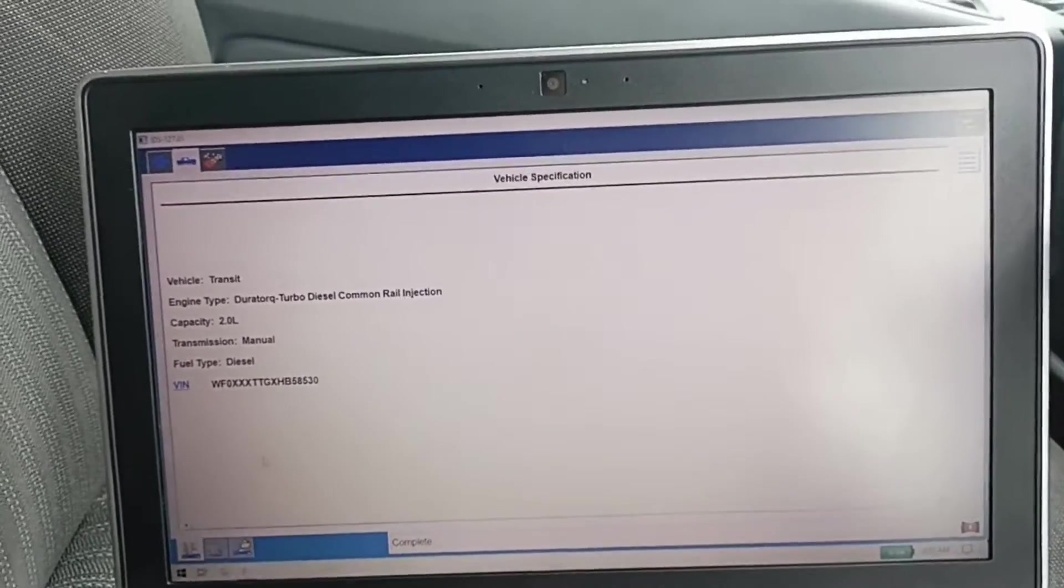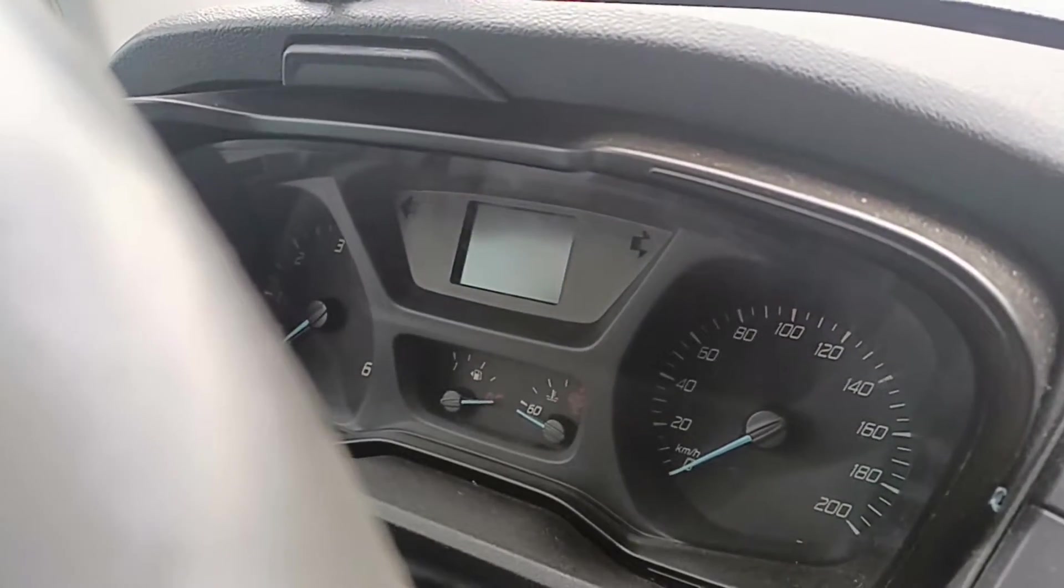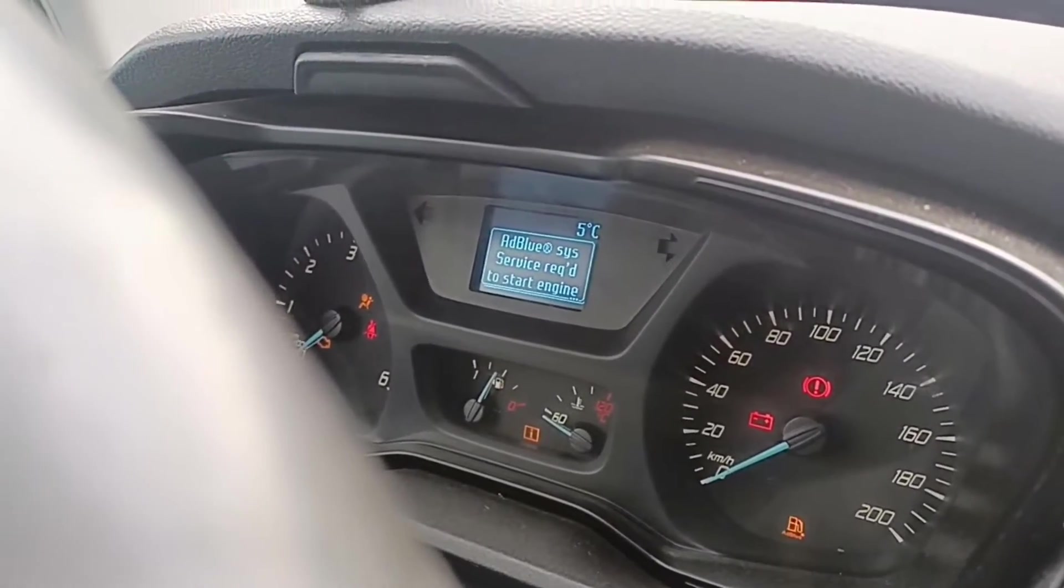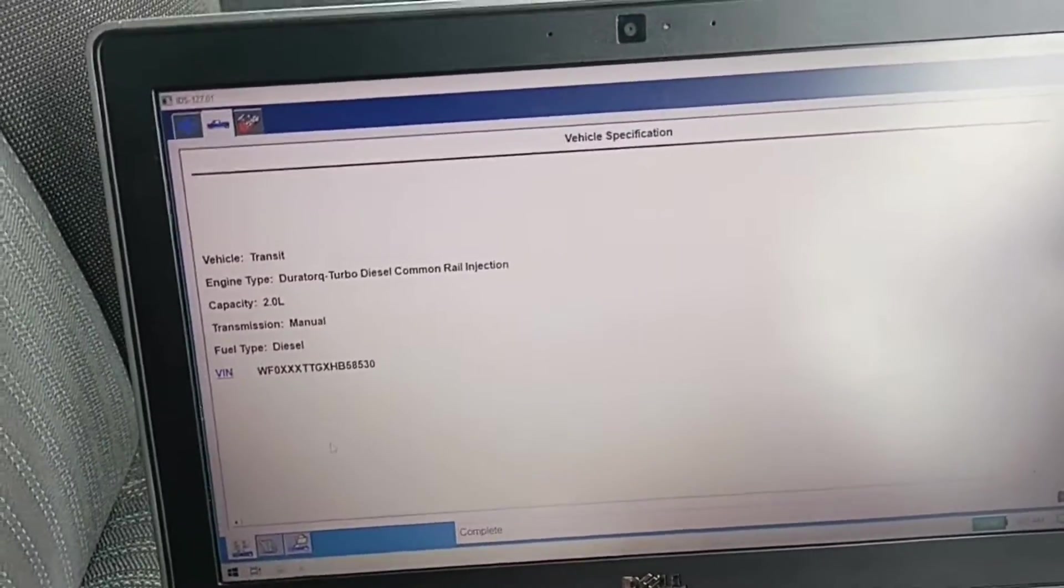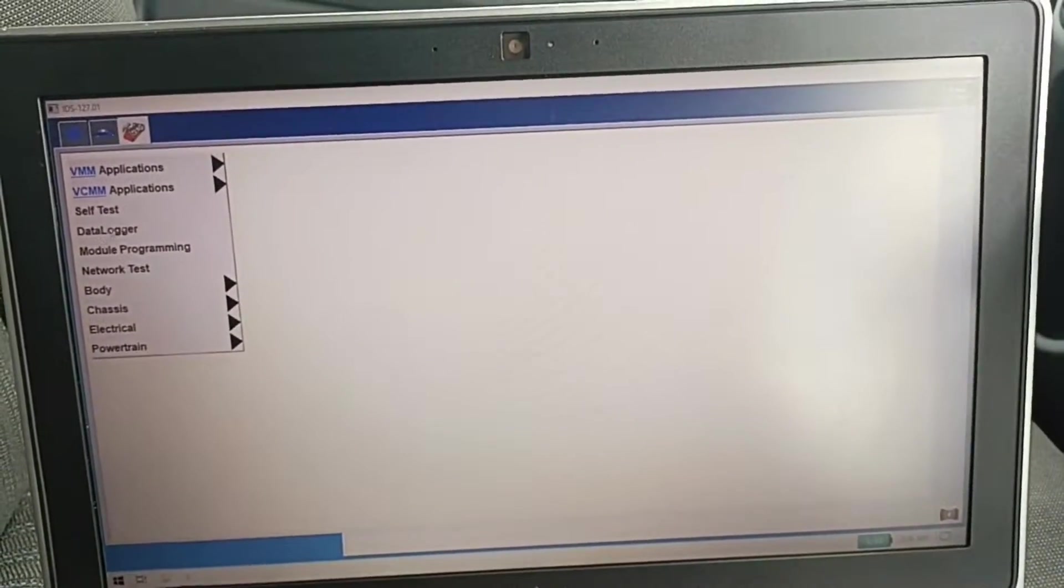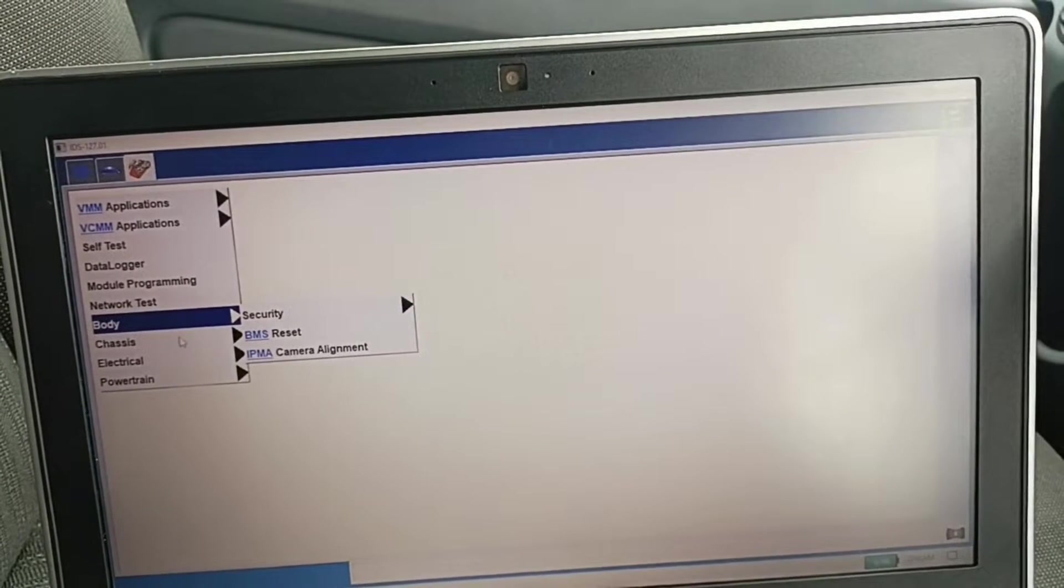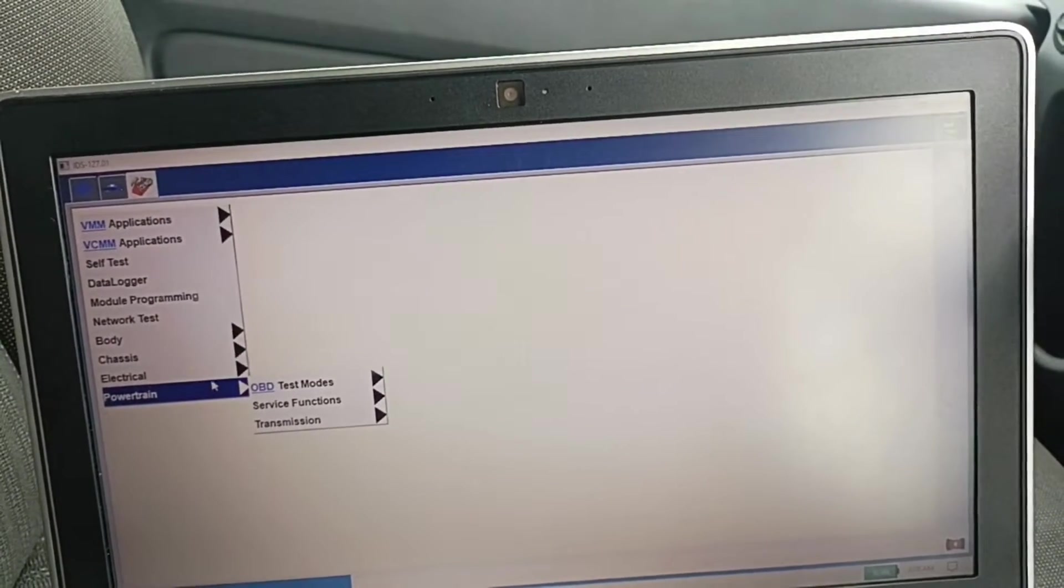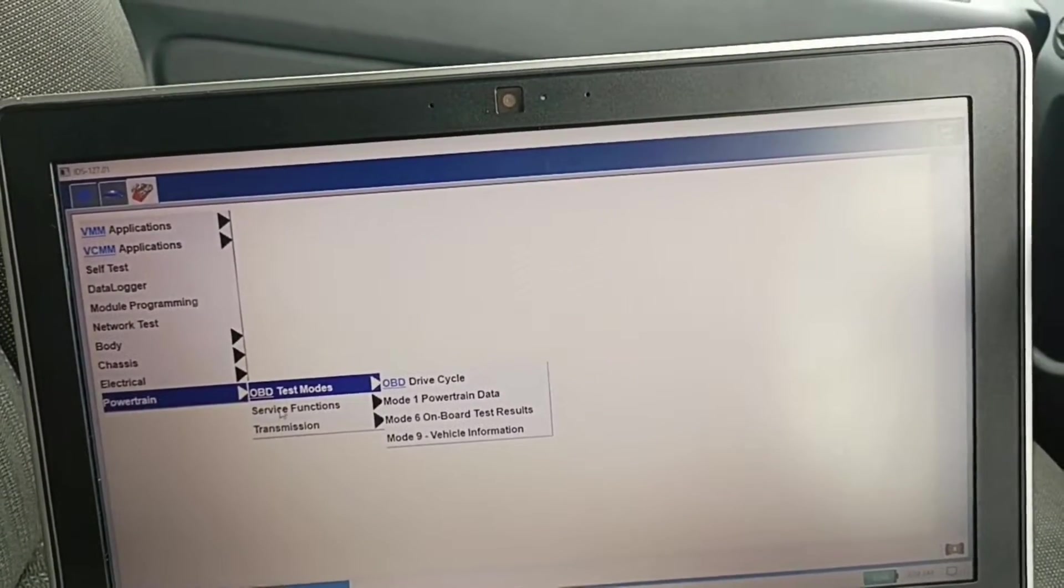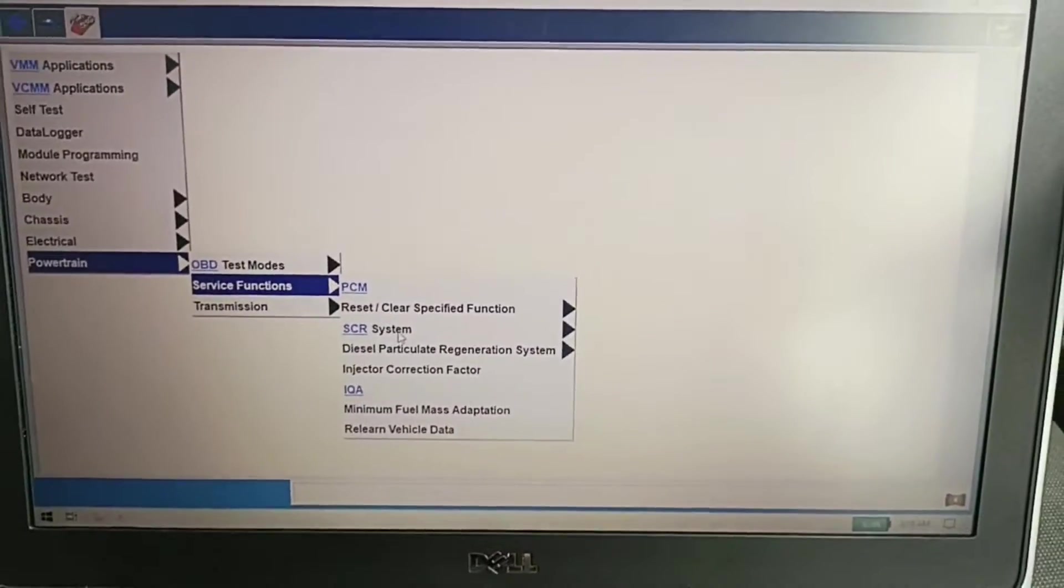We will go to, if you notice here this car has problem with AdBlue system. We will see which option we have here. It should be on powertrain. No it is not. Oh, special function here.